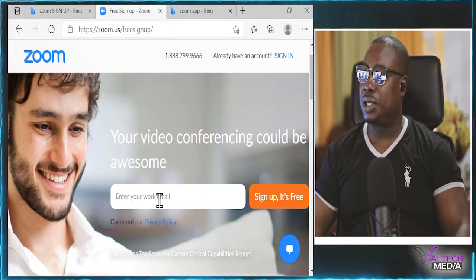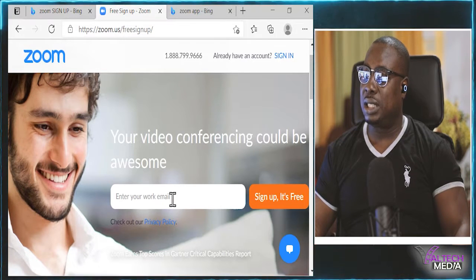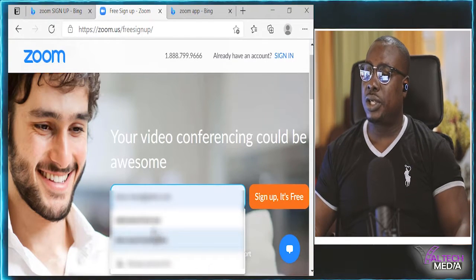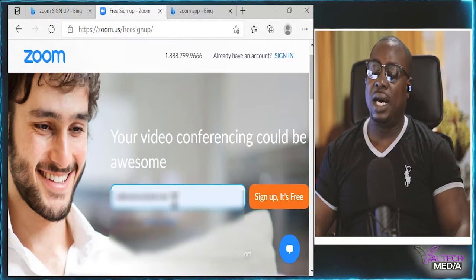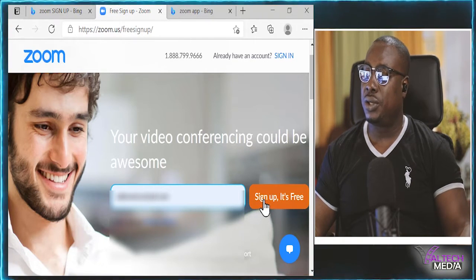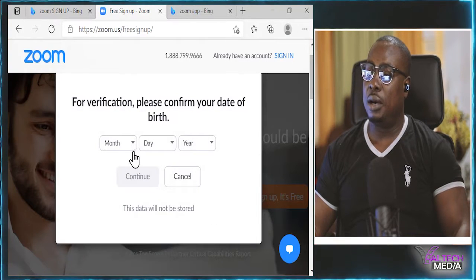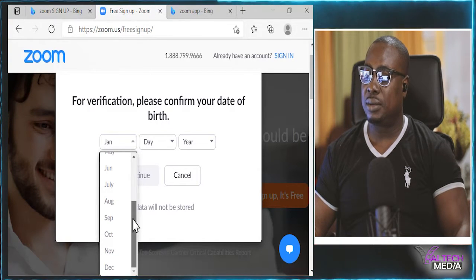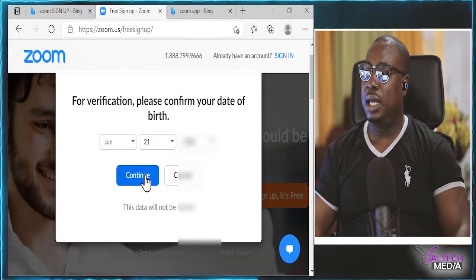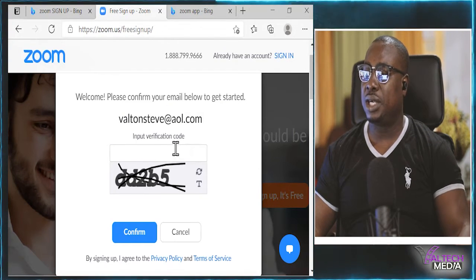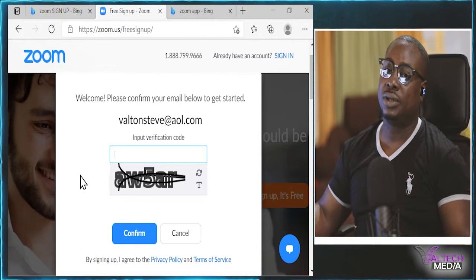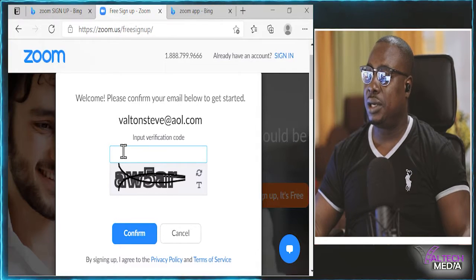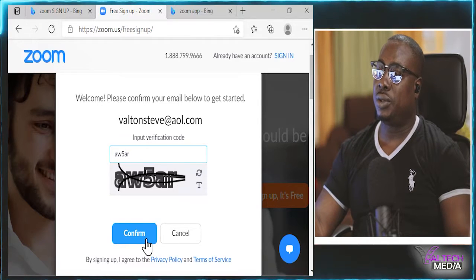When it takes us to the sign up page, it actually tells you to enter your email and sign up — it's free. All you need to do is use an email address that you have, then click sign up. There are a few steps: you're going to put in your information, including your birth date and year. After that, they're going to send you to a section where they ask you to type in a code from the images that you submitted to them — a captcha. You type in that code and hit confirm.